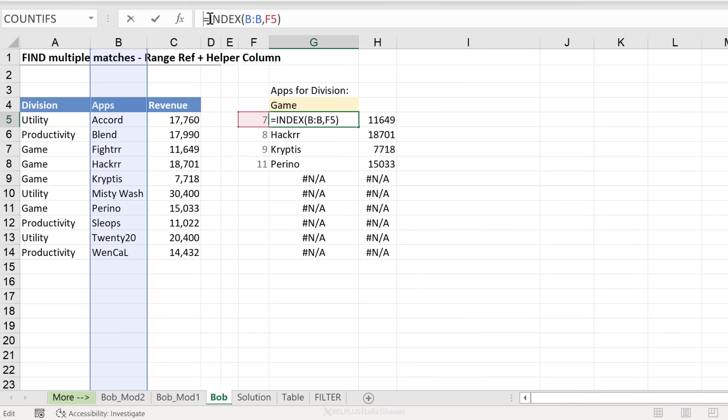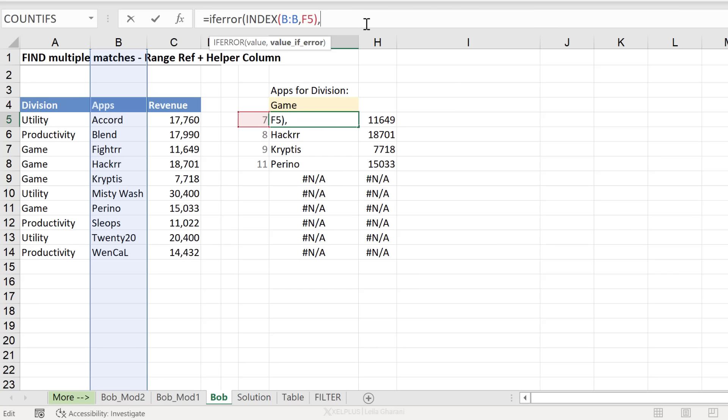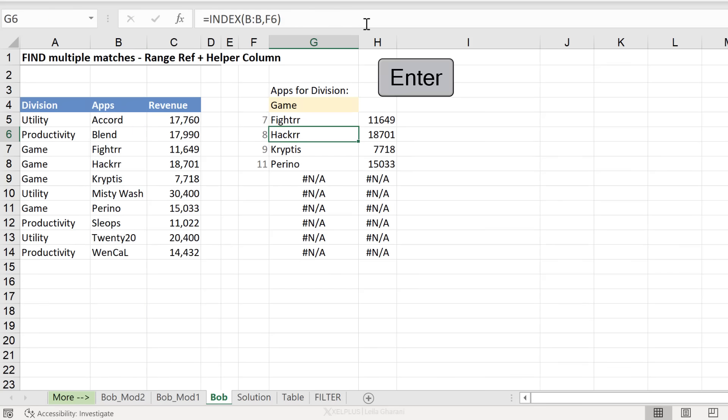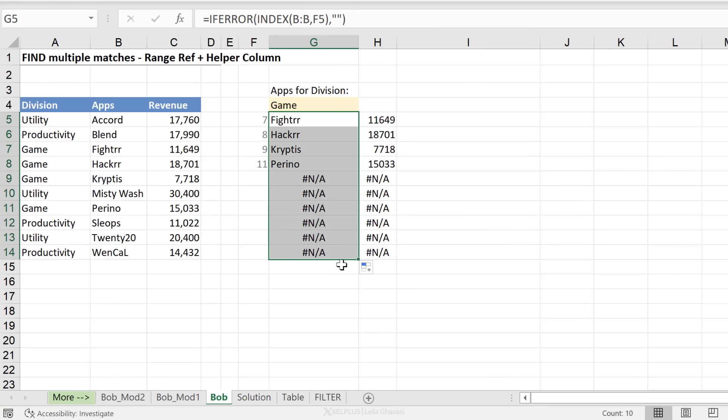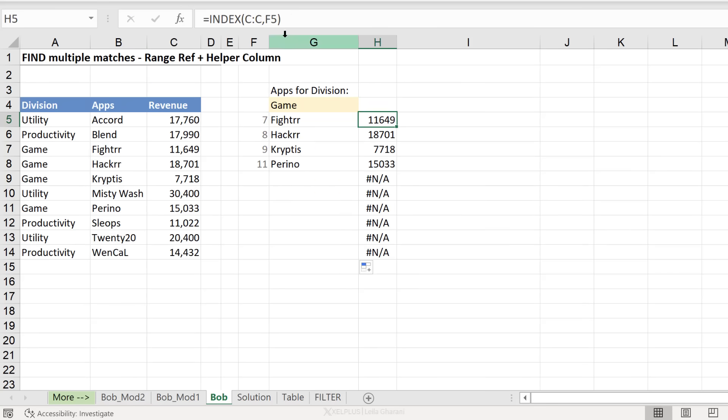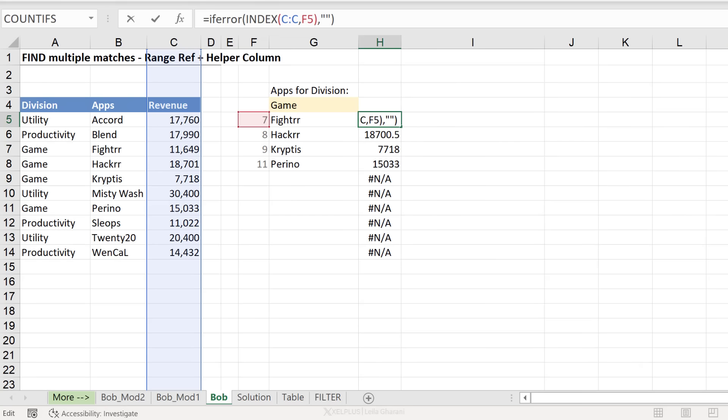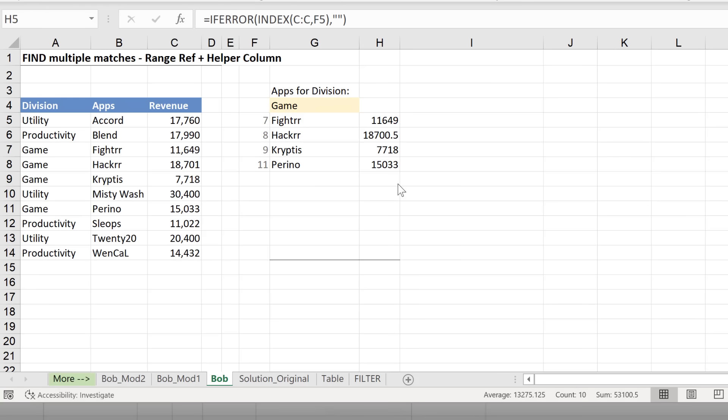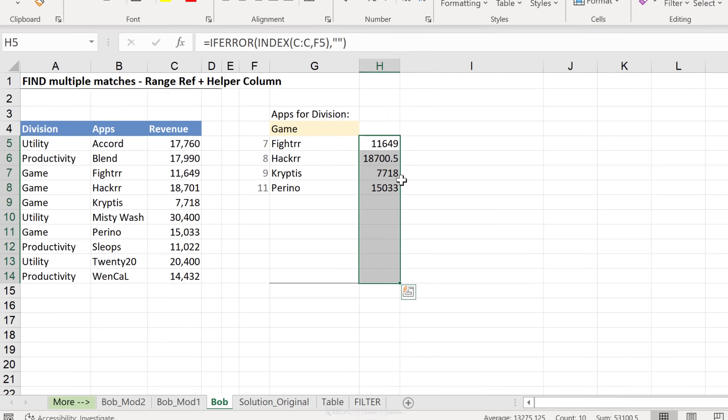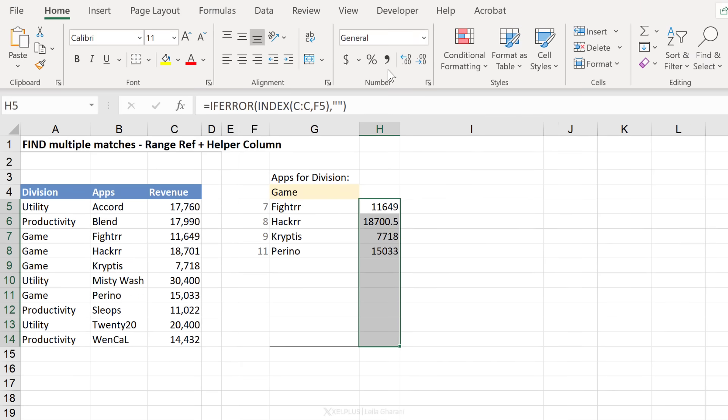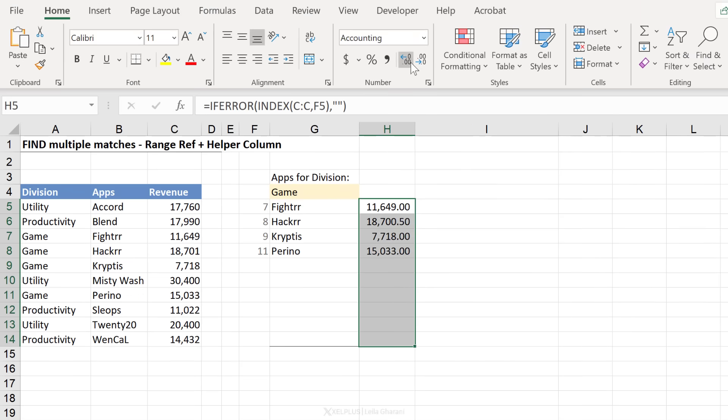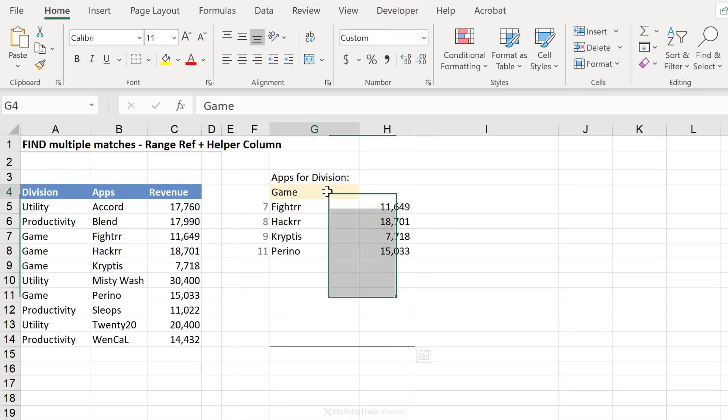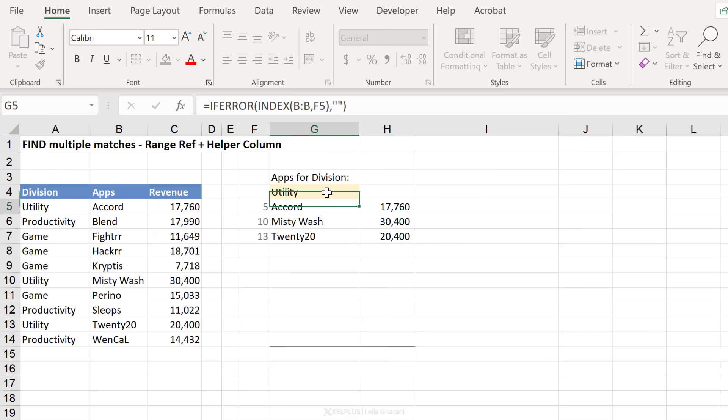Let's wrap this in the if error function. If error, we want to see nothing. Close bracket. Enter. And send this down. And the same for here. If error show nothing. And that's it. Because the formulas are a lot shorter here, this method is a lot easier to remember.